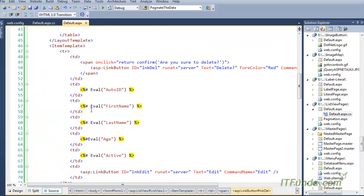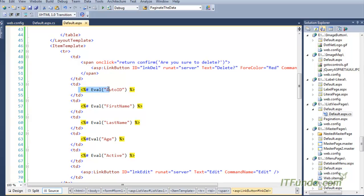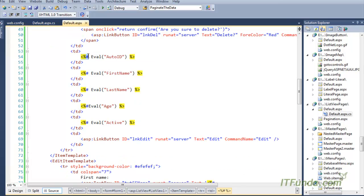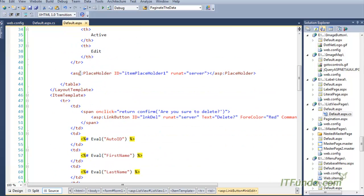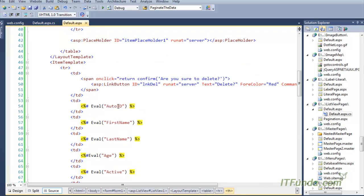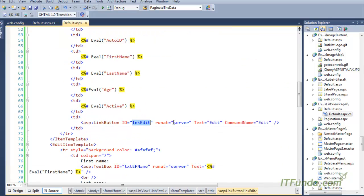Since this is the ItemTemplate, we write data from the data source as-is using the Eval method — similar to how we write it in the GridView control. The last column is Edit. I have written a LinkButton with text='Edit' and CommandName='Edit'.